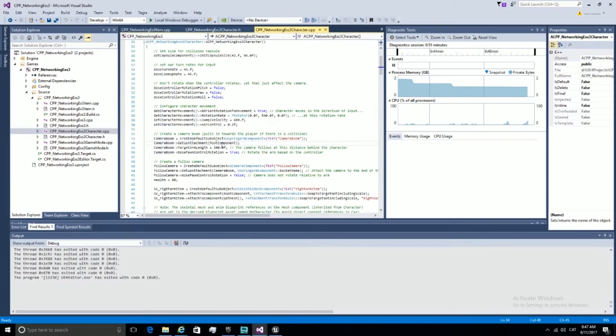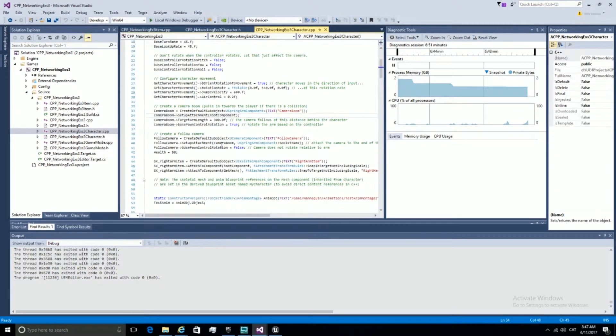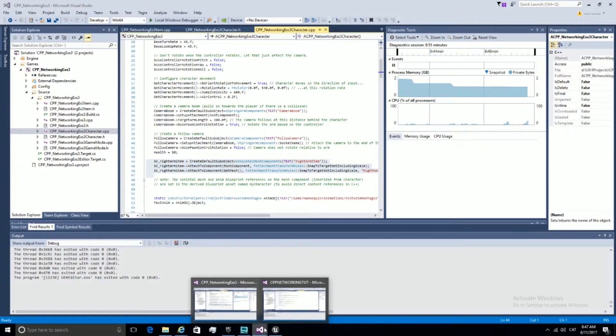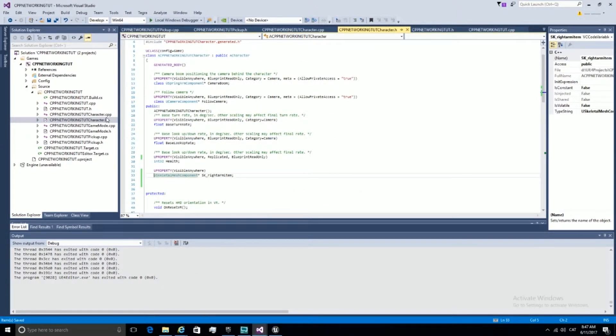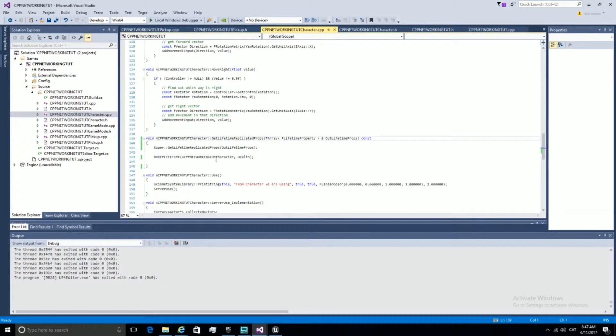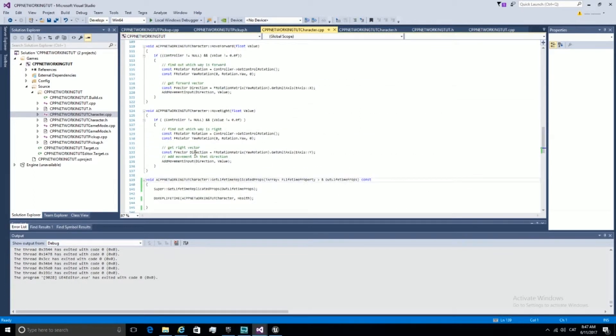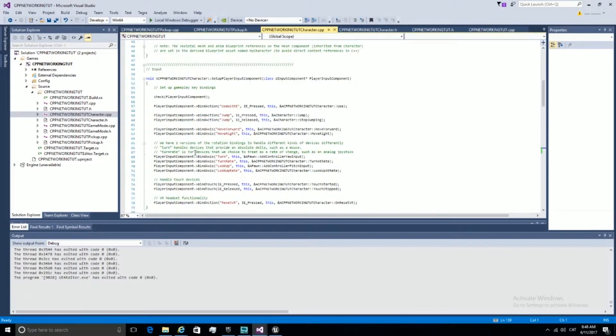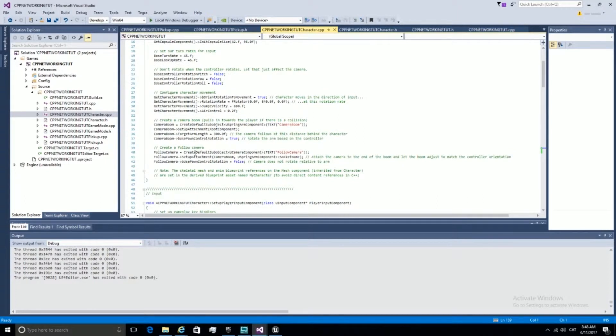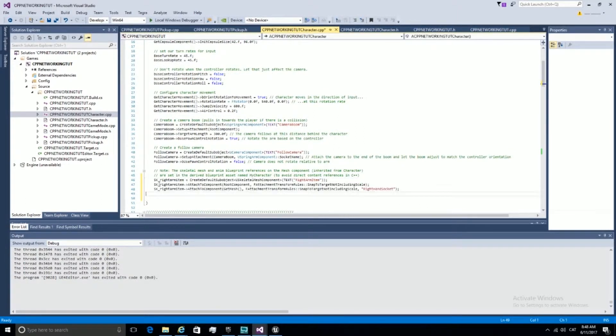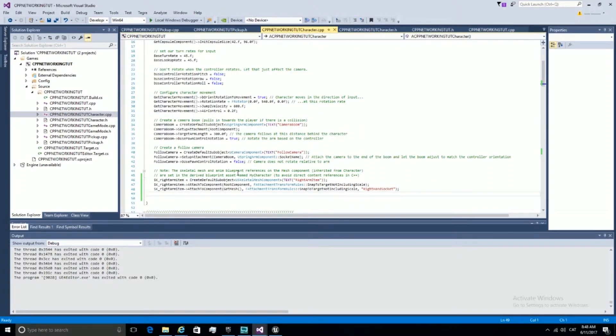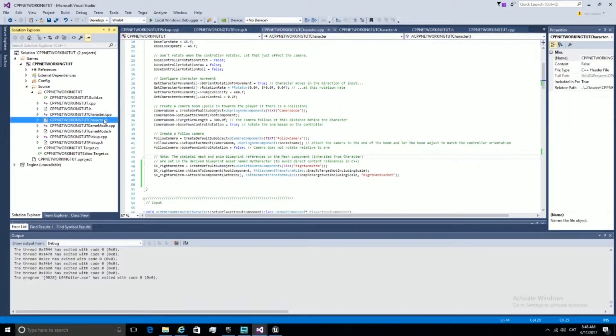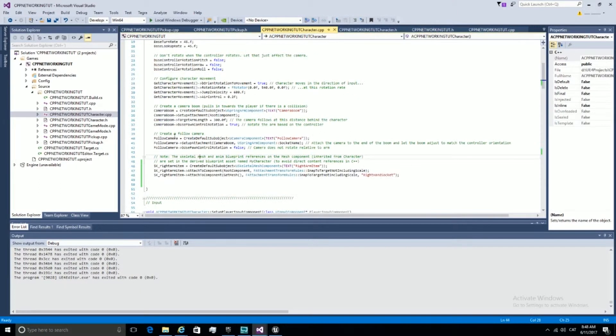Now let's initialize it. Let's go to the CPP file and initialize it in the constructor. Wonderful, now we have it. Now we just compile and see what happens.